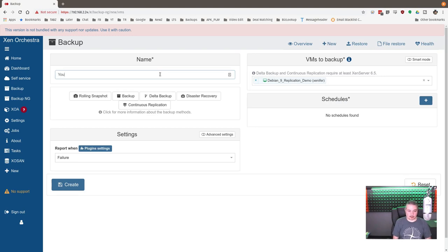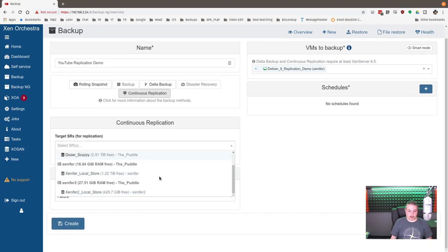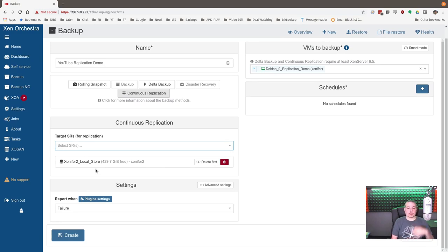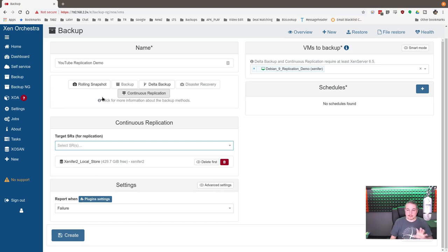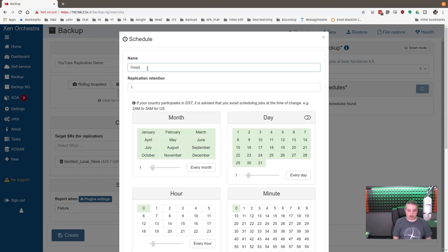Currently, the replication demo happens to be running and has the hard drive on Xenifer local storage. So it's on server Xenifer. That's our main server. It's running on local storage. So back over to here, we're going to do the new backup. Replication. YouTube. Replication demo, if I can spell that. Continuous replication. And the destination is Xenifer 2's local storage.